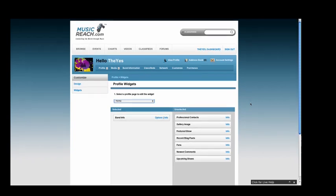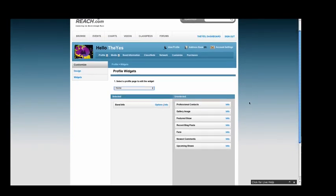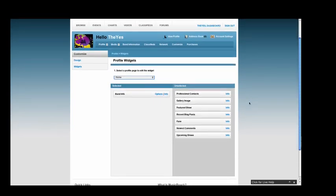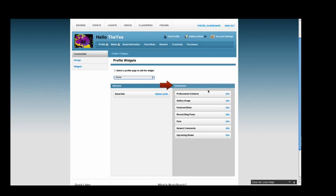Once you have selected Home, two new columns will appear. In order to add widgets to the desired page, you must drag and drop the widget you desire from the right side, the unselected column, and move it to the left side, the selected column.